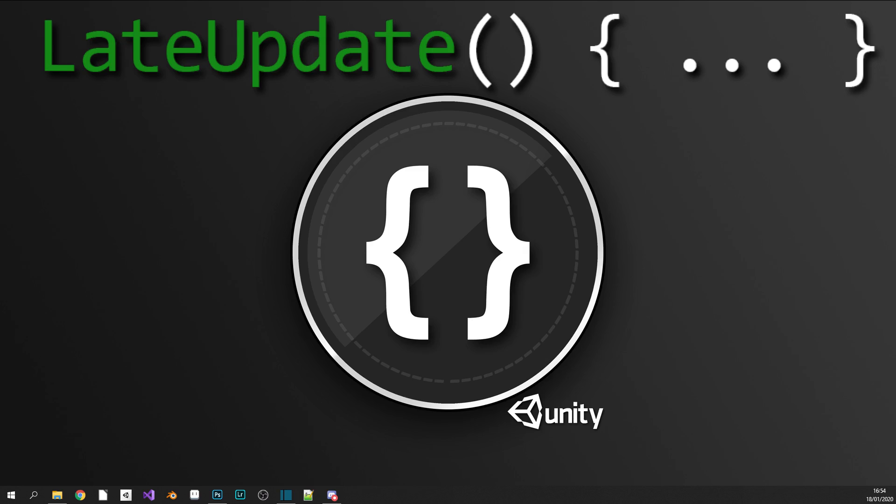So we can always guarantee that any calculations or functions called in our Update method have successfully completed prior to LateUpdate being called. An example of where this would be extremely useful is custom camera controllers. We're going to want to make sure that our target object has completed its movements each frame before we commit to moving our camera to follow that object around. Doing it in the LateUpdate will result in smoother camera movements as we can guarantee our player's or target object's exact position through any Update movements or calculations.